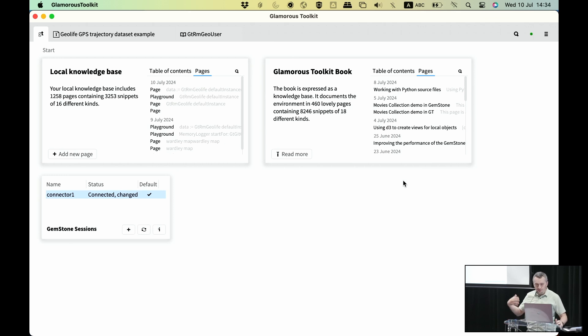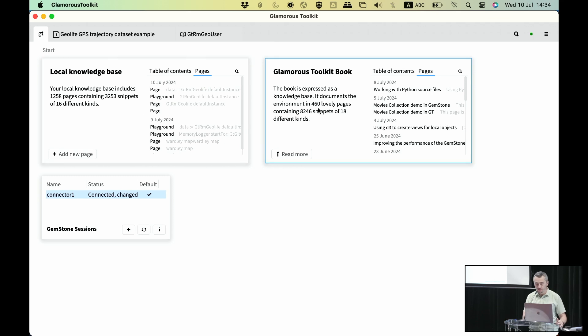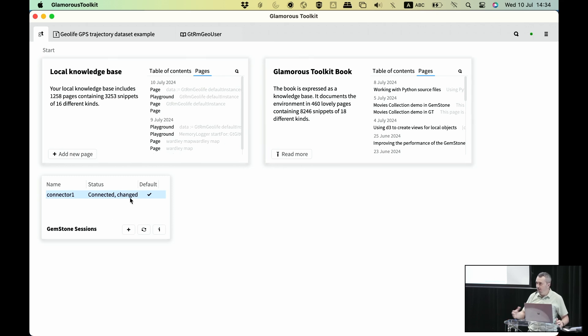If you enable Gemstone integration, this is how GT is going to look initially. We have some generic cards, and then we have a session widget, which is the main widget for interacting with Gemstone.